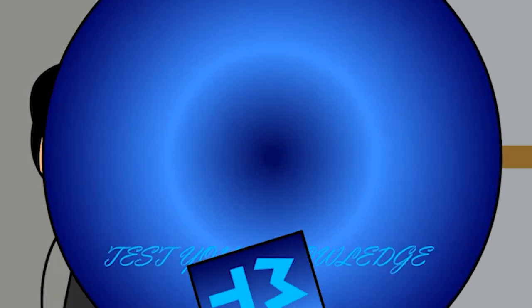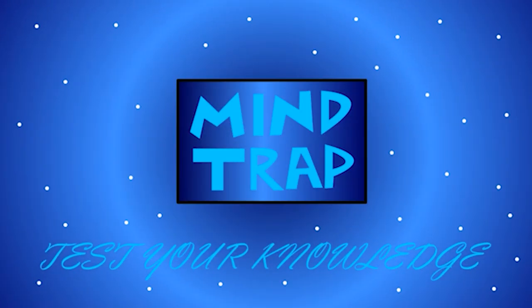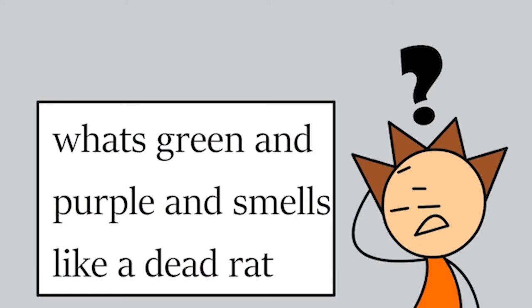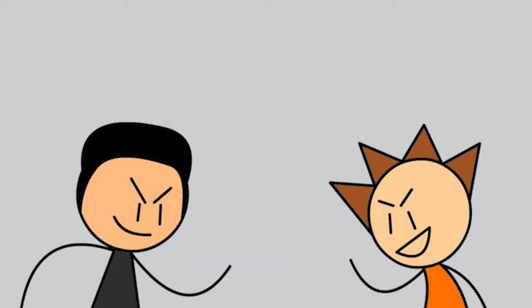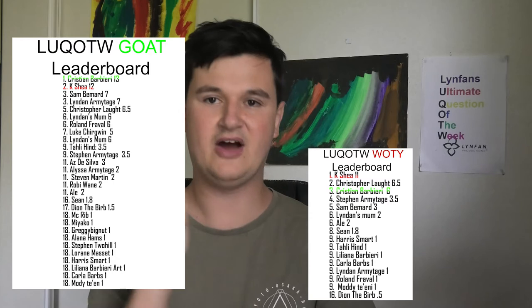This game called Mind Trap, which is basically a game full of really tricky riddles. They're a lot of fun with friends and family. You team up by competing against each other.